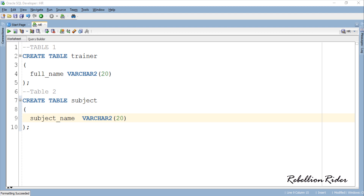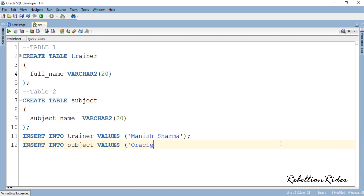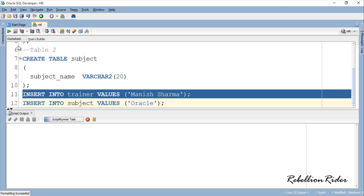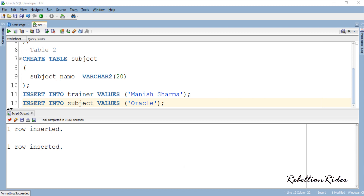Now let's insert some values into these two tables — one row of data in each table, which will be enough for the demonstration. Next I will create a view which will join both these tables and show the combined result.